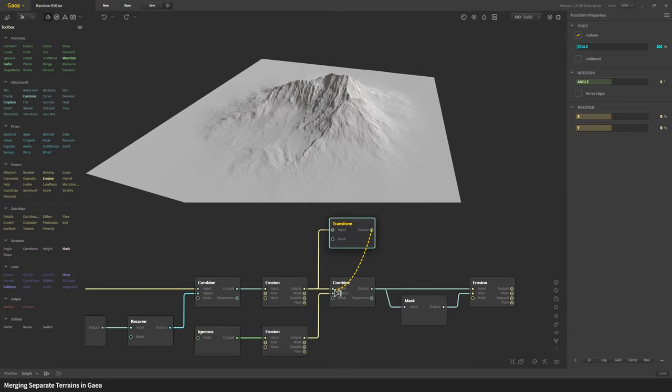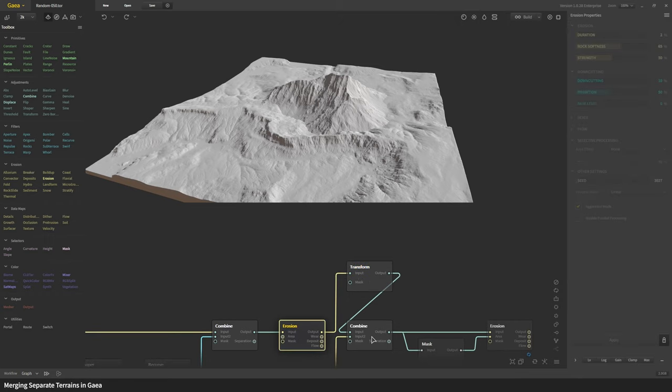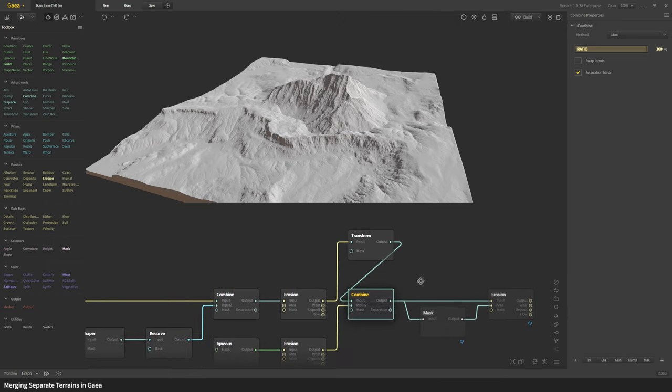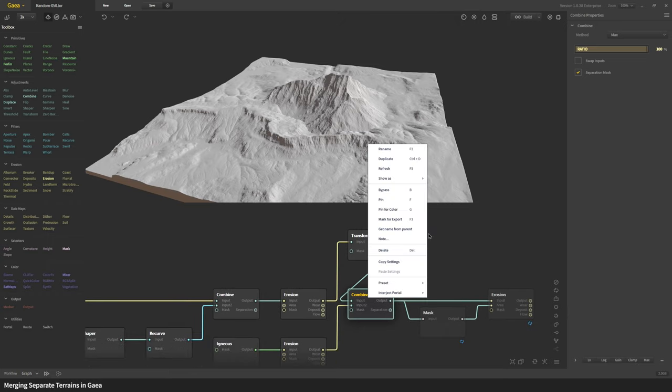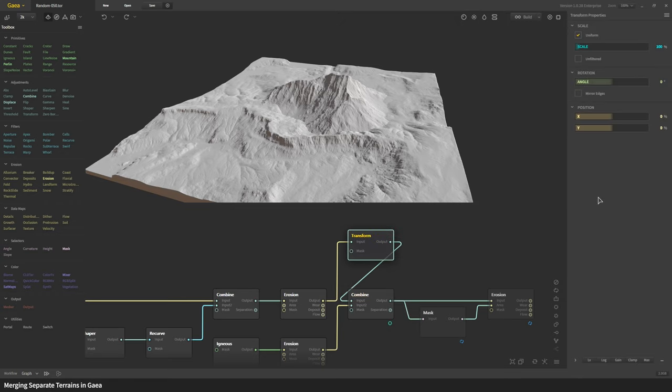I'm going to put that into the combine. If I go back to the combine node I'm going to right click and select pin so I can see the end result. Then going to transform I can now start repositioning my mountain.